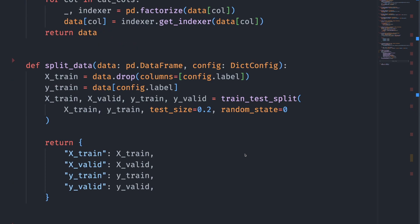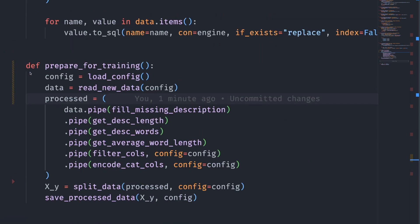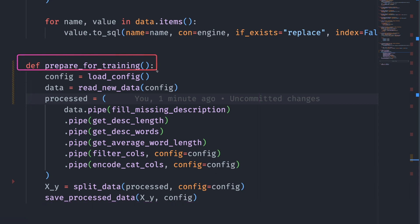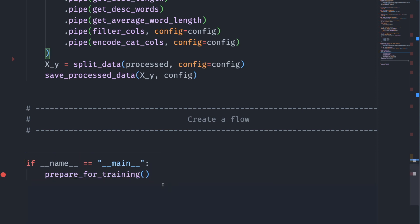Lastly, we split the data into train and test set, and we save the processed data into our Postgres database. At the end, we put all the functions to process the data inside another function called prepare_for_training, and we run this function at the end.